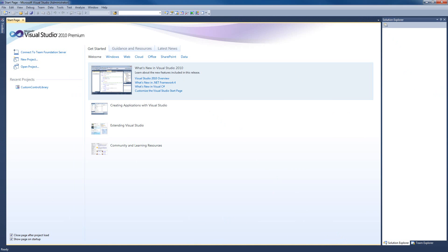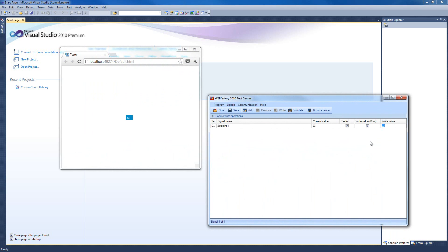Hello and welcome to another exciting WebFactory tutorial. This time I'm not going to show you how to configure or use any control, but I'm going to show you how to create your own custom Silverlight control. We're going to keep it simple and take it step by step. Because of this, I'm going to split the long video tutorial into smaller steps. Here is what you're going to do in the first episode.